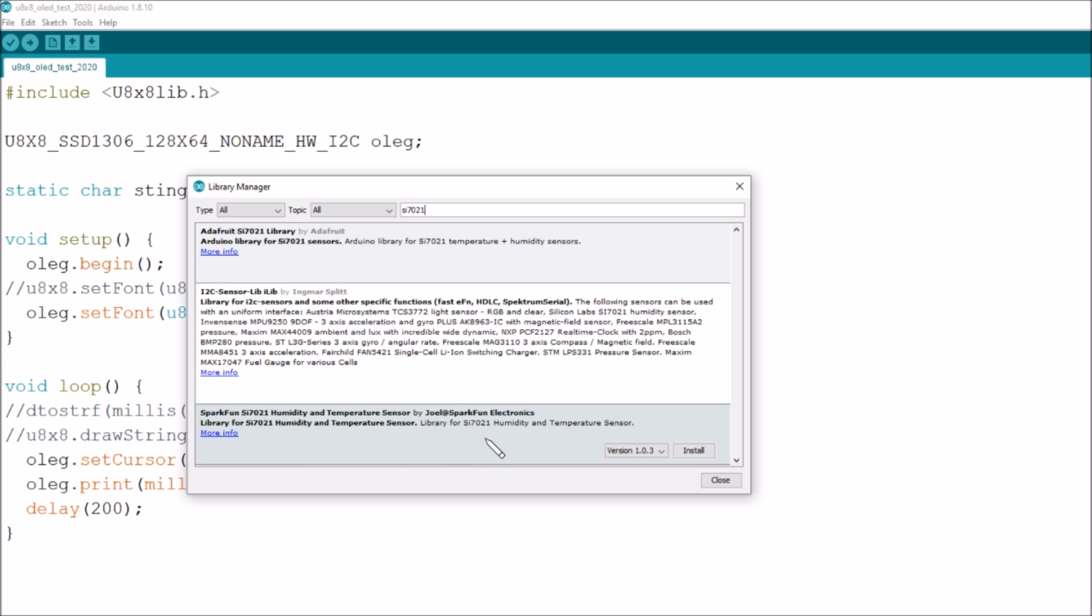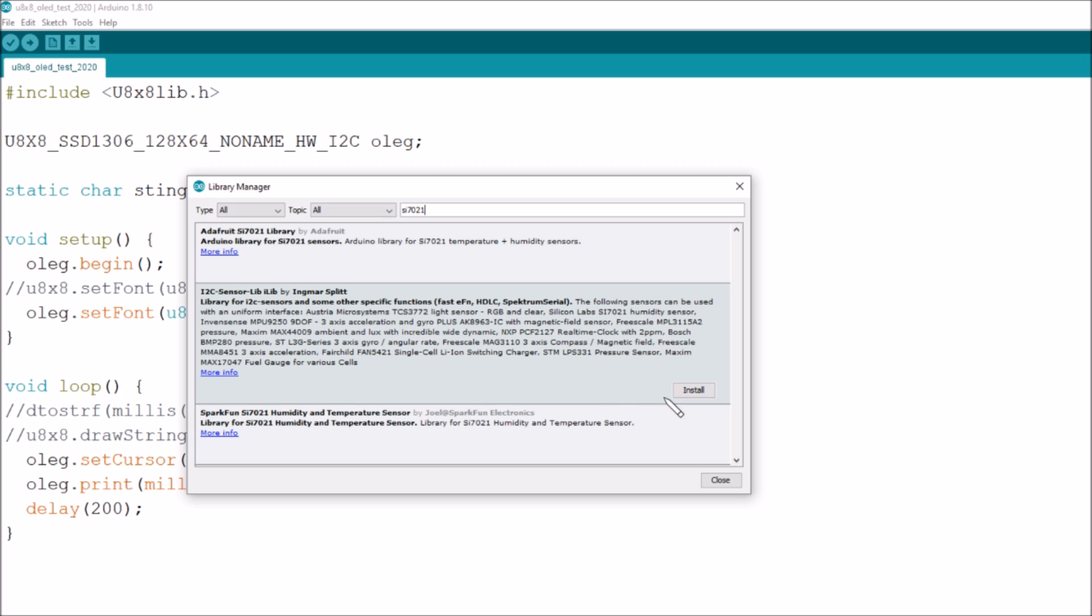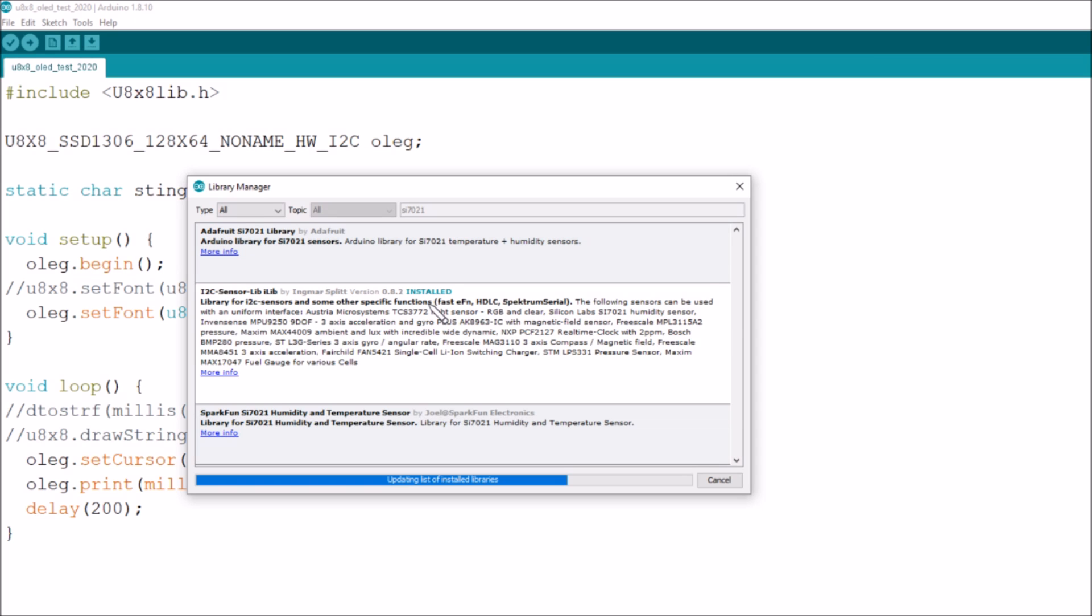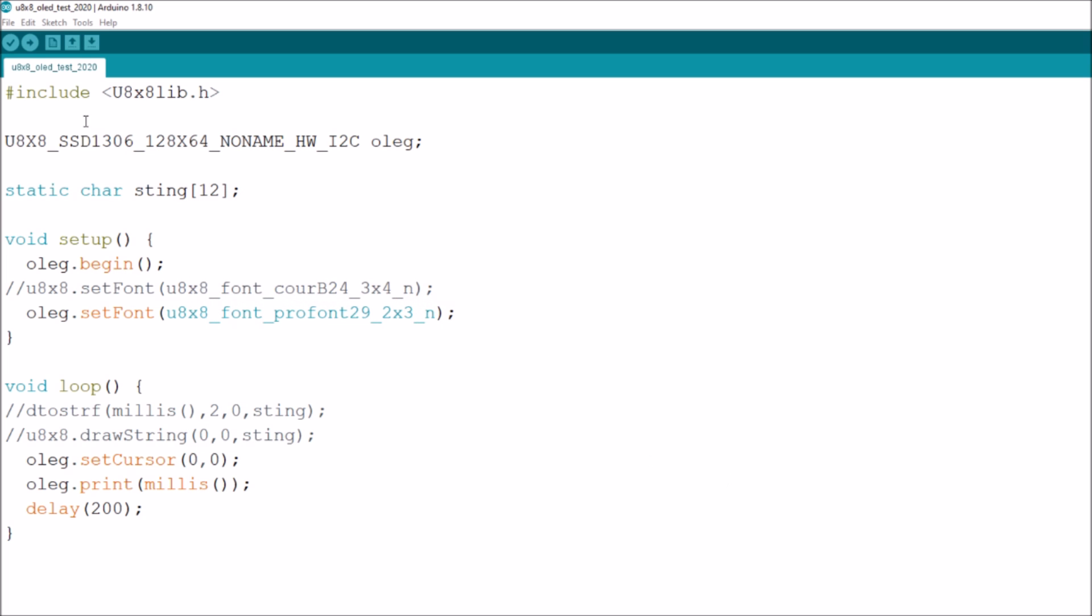After a substantial pause because my PC is a bit slow, we've got an Adafruit which looks like it's only for the SI 7021, we've got a SparkFun, but there's also this one the I2C sensor library and it lists quite a lot of sensors. It's by Ingmar Split. It looks promising so I think I'm going to install that one.